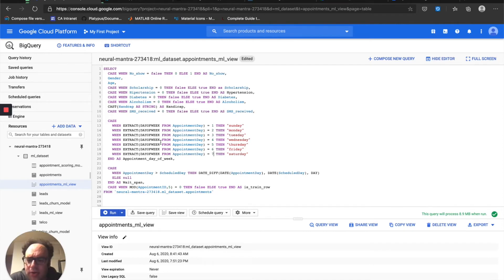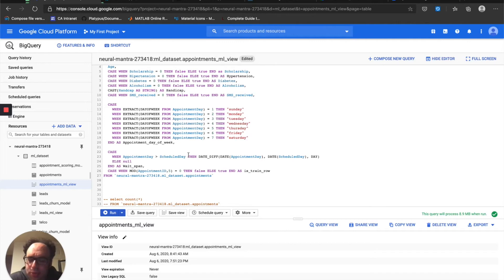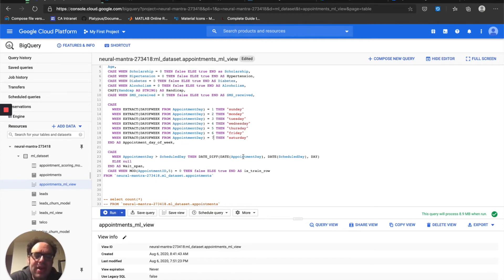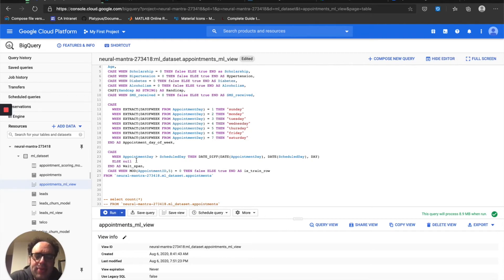I also created a wait span — a date diff — which is the difference between when they scheduled the appointment and the actual day of the appointment. There's some data in this dataset where, I would say, between a quarter and a third of the records have the scheduled date actually after the day of the appointment — it's backwards. I was looking in the comments on Kaggle and I'm not really sure what accounts for that. So I went ahead and just set it to null if that is the case, so it's not impacting the prediction.